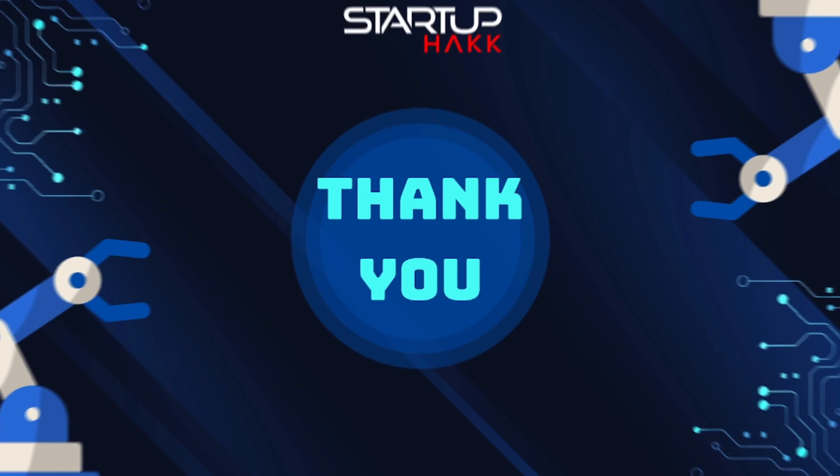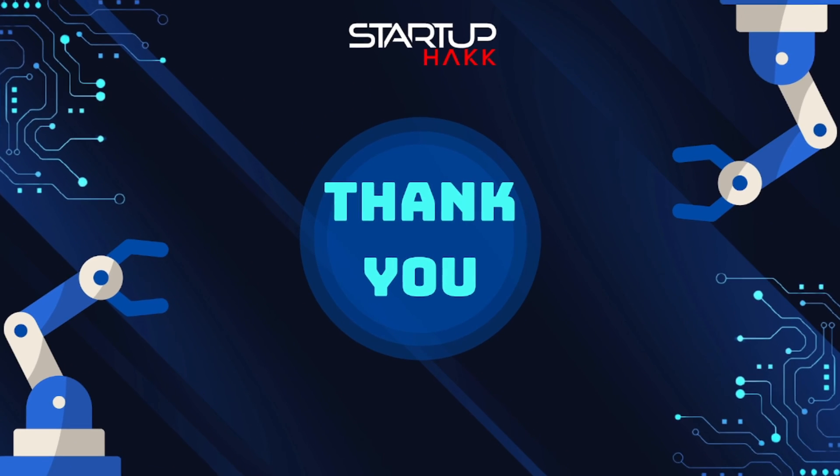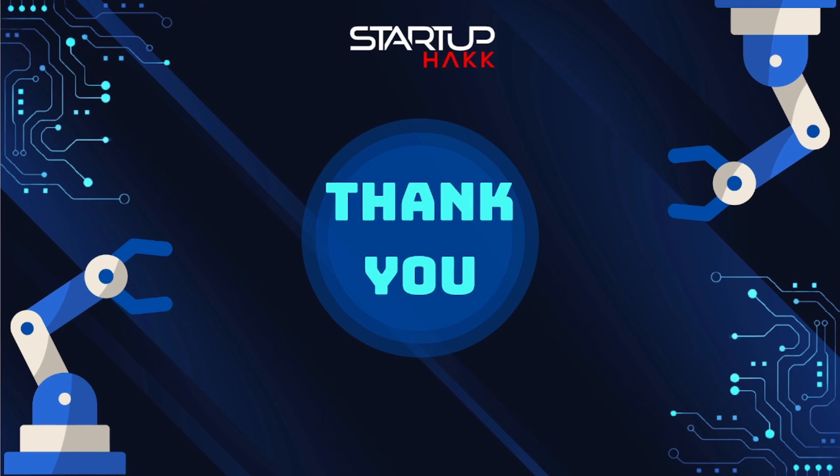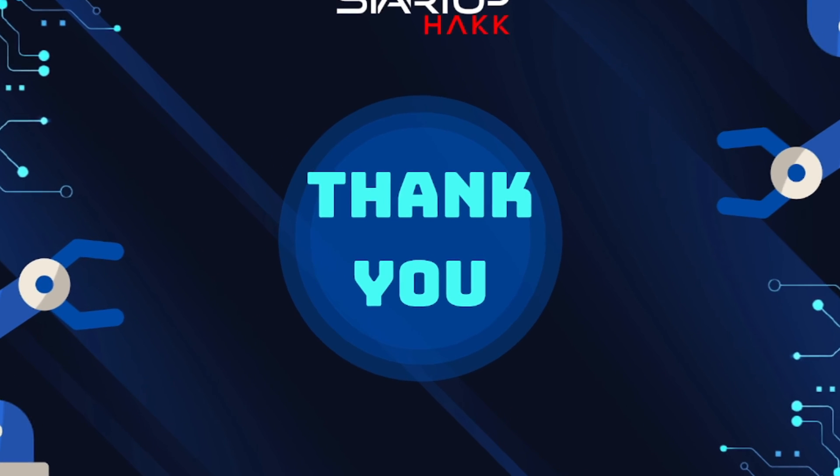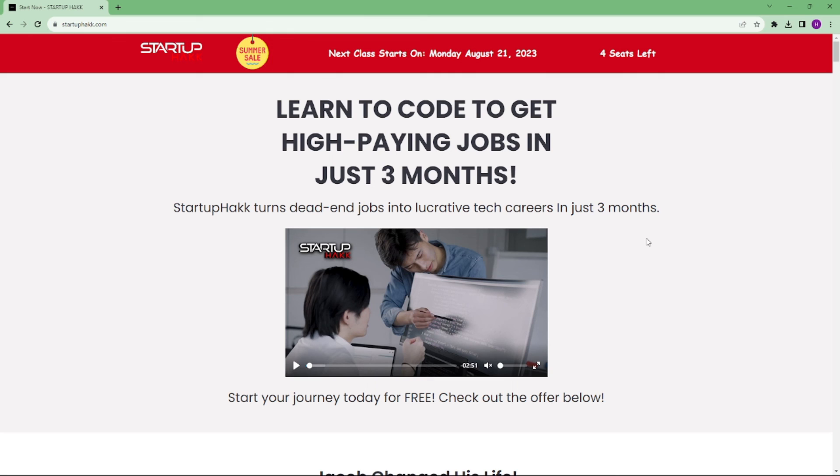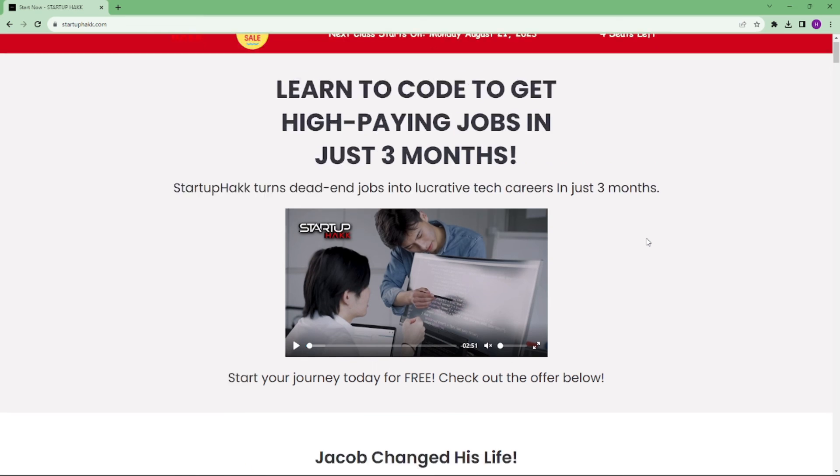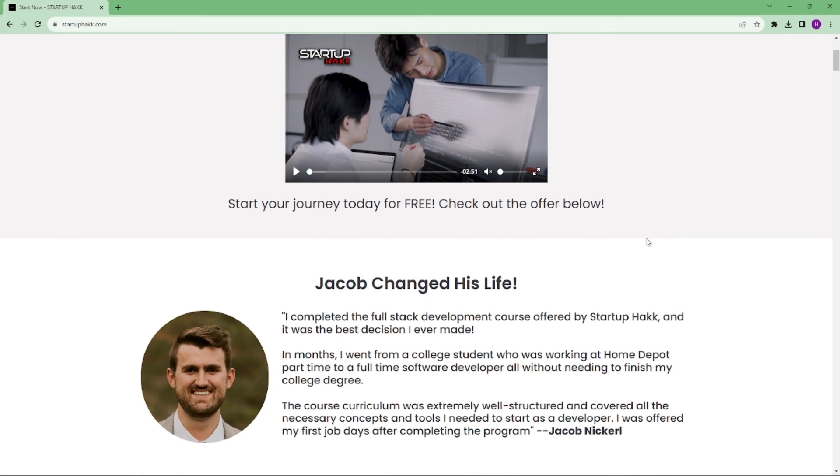So thank you for watching this video. I hope you learned how you can schedule CronJobs in ASP.NET Core. Don't forget to subscribe our channel and hit the bell icon for latest updates. To join our course, you can simply go to our website called StartupHack.com. Thank you.